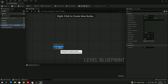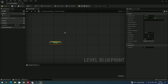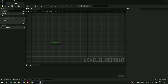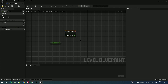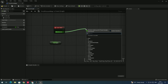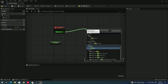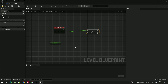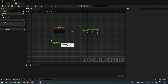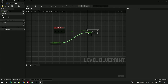Drag the variable into the blueprint and select 'Get Sun Speed'. Now we need an Event Tick node — select it and take a Multiply node from Event Tick by dragging out. Then connect the sun speed variable to the multiply node.